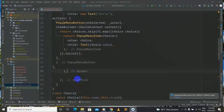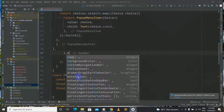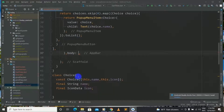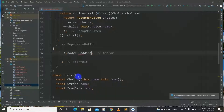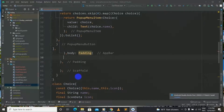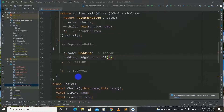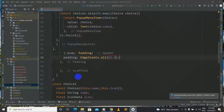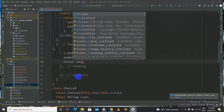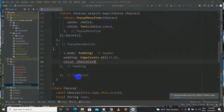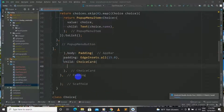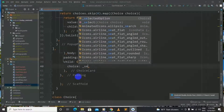After the AppBar we have our body, and inside it we have a child with padding of EdgeInsets.all(15.0). And next we will have a ChoiceCard as the child, and for the choice we will pass selectedOption.